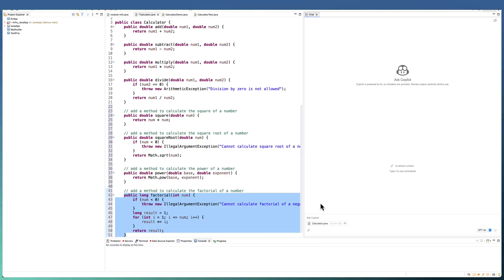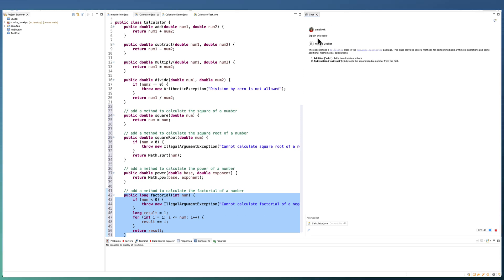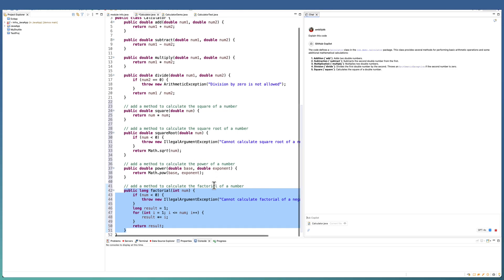Let us move to the chat area, where I am asking Copilot to explain the code. It will take the entire calculator.java and start explaining me what exactly this class is doing and what kind of functionalities are available under this particular class.